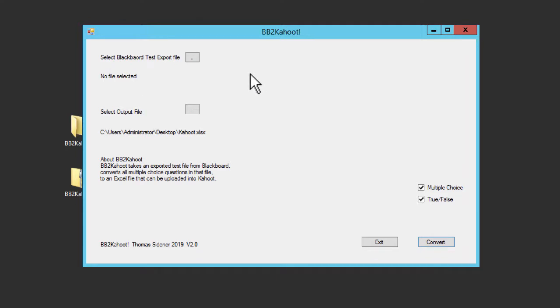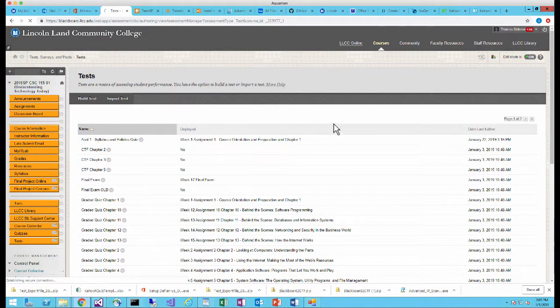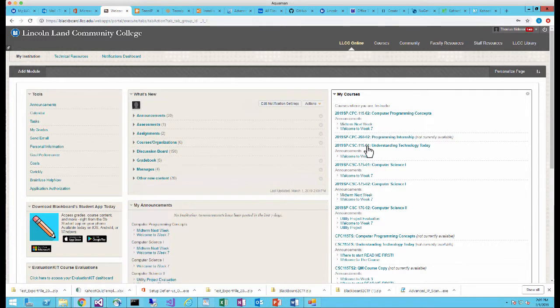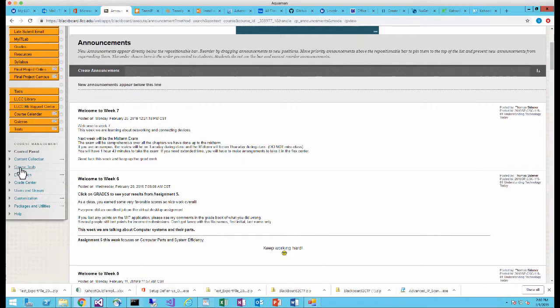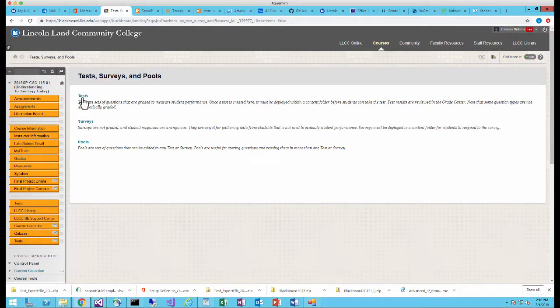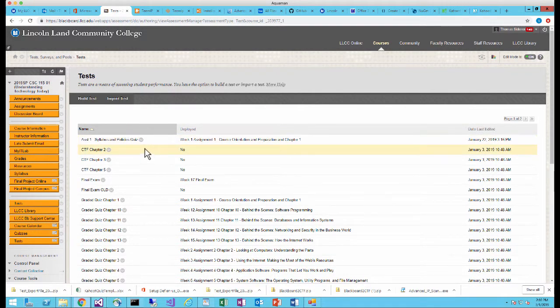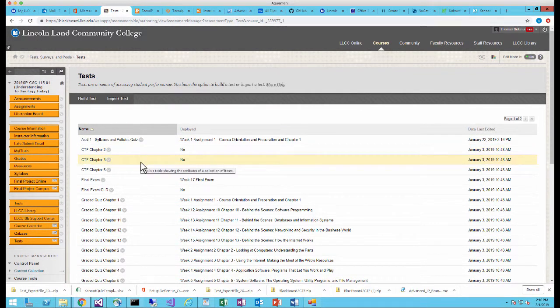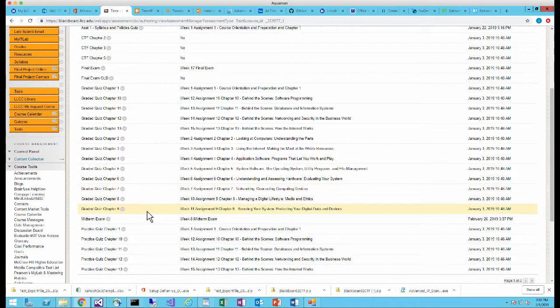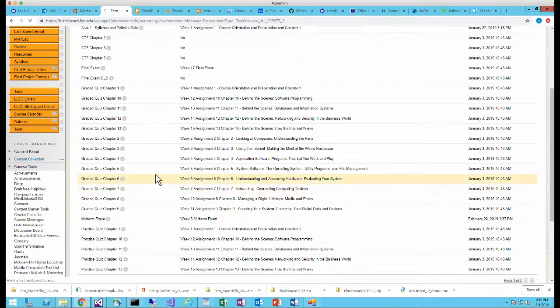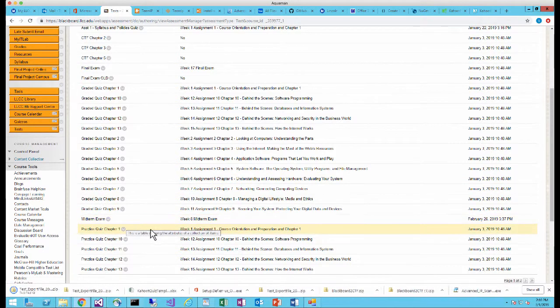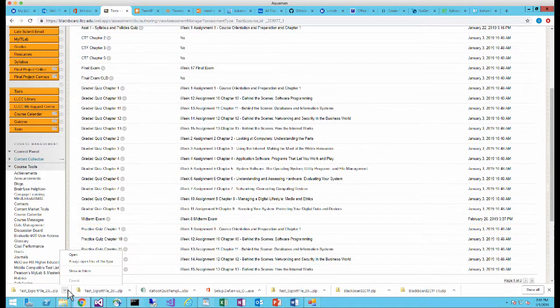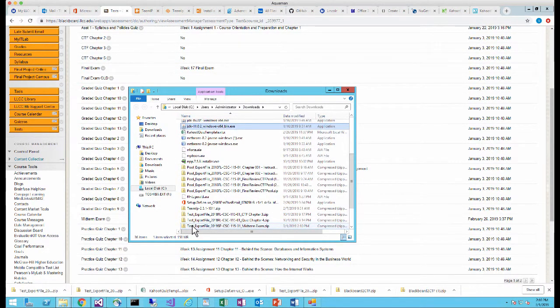So first of all I need to export a test from Blackboard so I'm going to go into one of my Blackboard courses. I'm going to go from the beginning so you guys can see how to do this. So let me log in. I'm going to pick this course Understanding Technology Today. Once I'm in my course I'm going to go down to Course Tools and then I'm going to scroll down to Test Surveys and Pools and then I'm going to go into Tests. I'm going to pick the test that I want to convert to Kahoot and I want to convert my midterm so I'm going to go down here to Midterm Exam and then I'm going to simply just export it. Now when I export it it's going to export it to my download directory in my computer so here it is and I can go ahead and show it in my download directory and you can see that it's in my downloads. I can actually convert it right here from my downloads area. I don't even have to move it out of there.